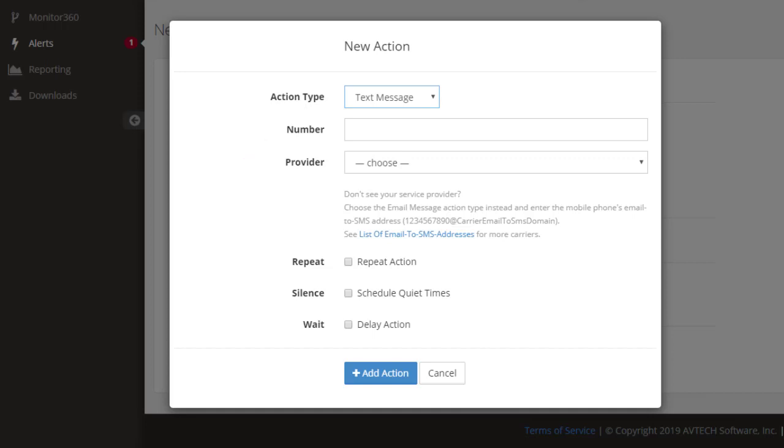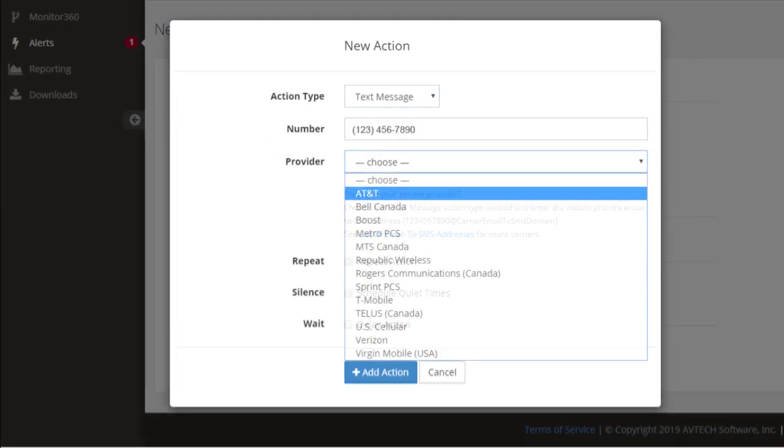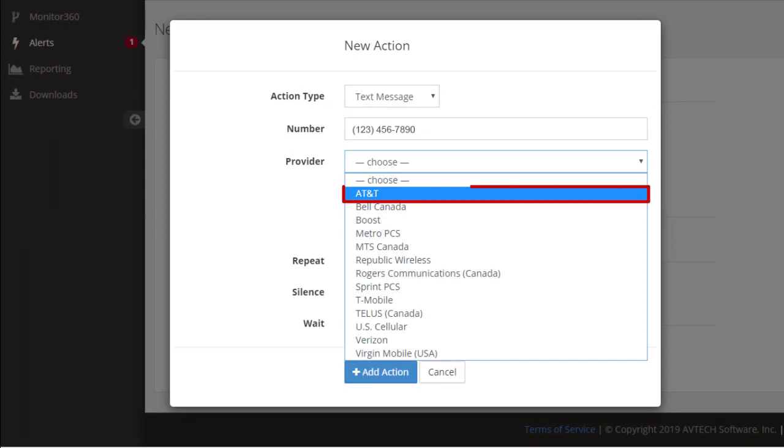In Number, enter your phone number in the format shown here. In Provider, select your wireless carrier from the drop-down list.